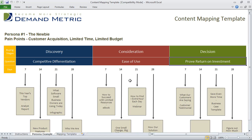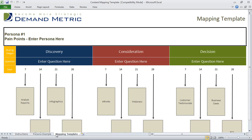This is just a simple example. What we want you to do is recreate the mapping template for each of your personas, identify the pain points, customize it to show your different buying stages, and then outline the different content that your prospects will be receiving at each stage. Thank you, we'll be right back.